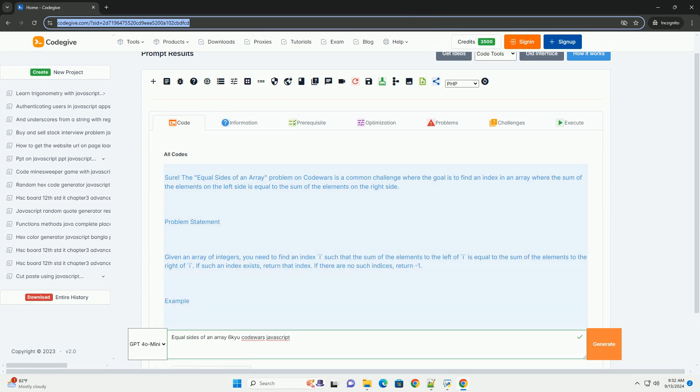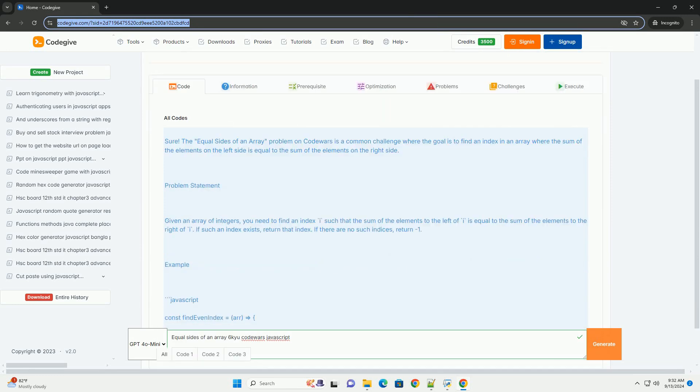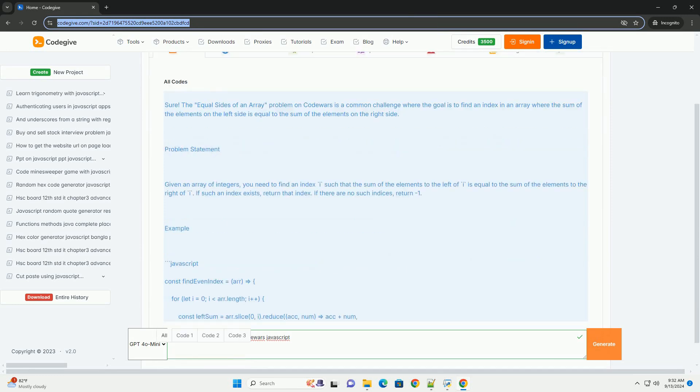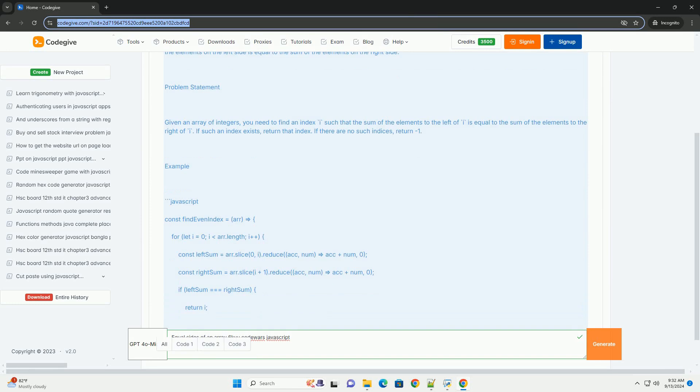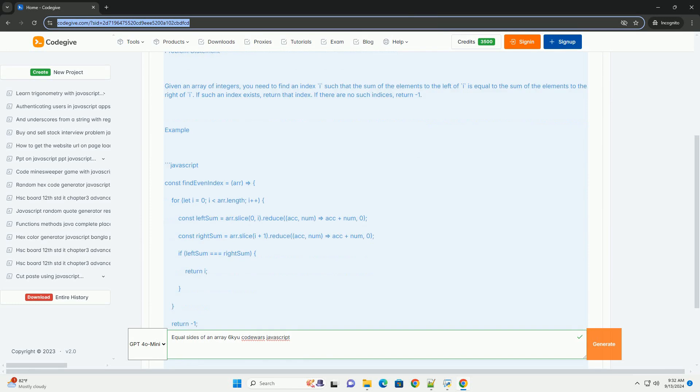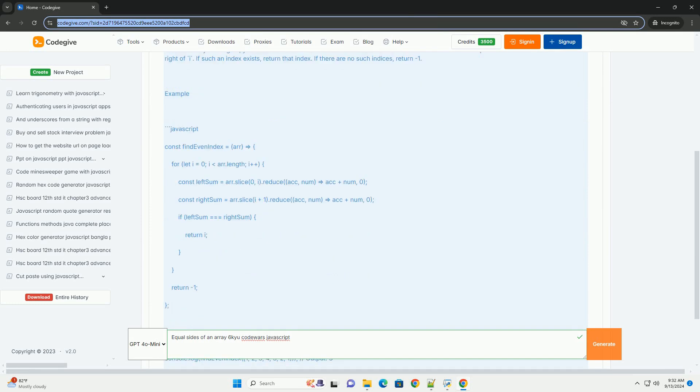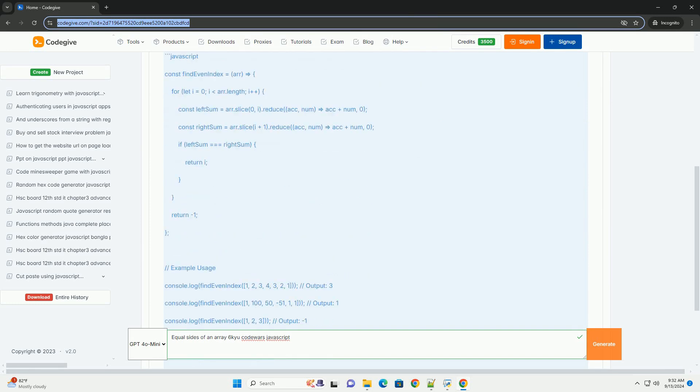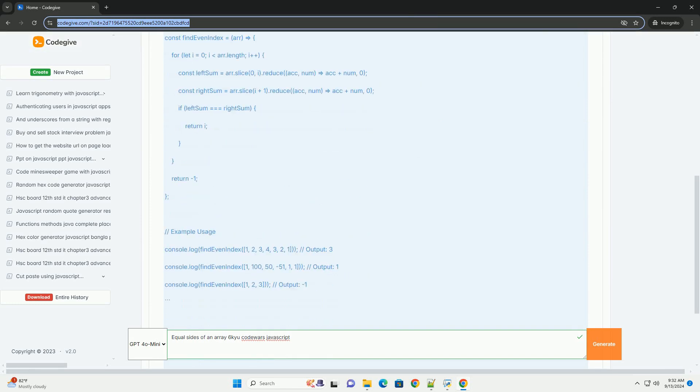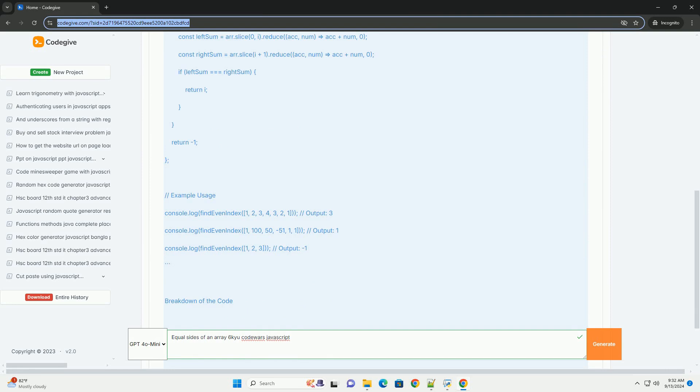The equal sides of an array challenge on CodeWars requires finding an index in an array where the sum of the elements to the left of that index is equal to the sum of the elements to the right.